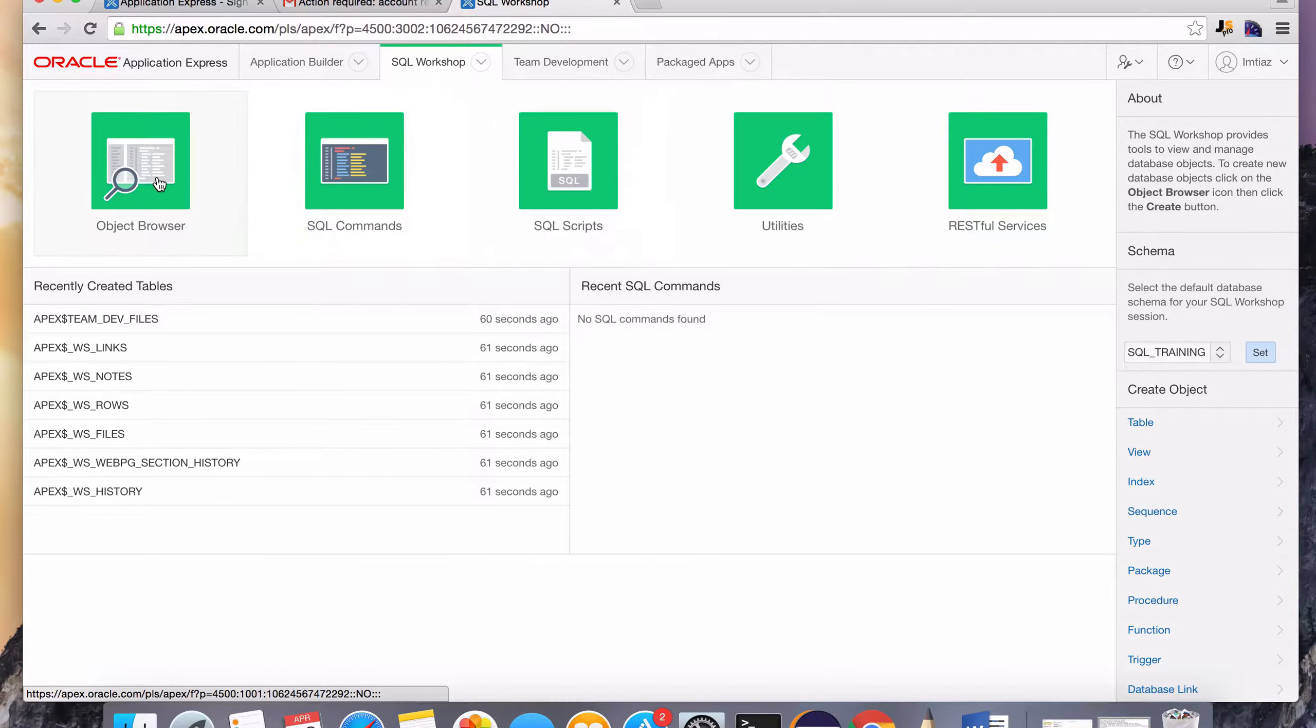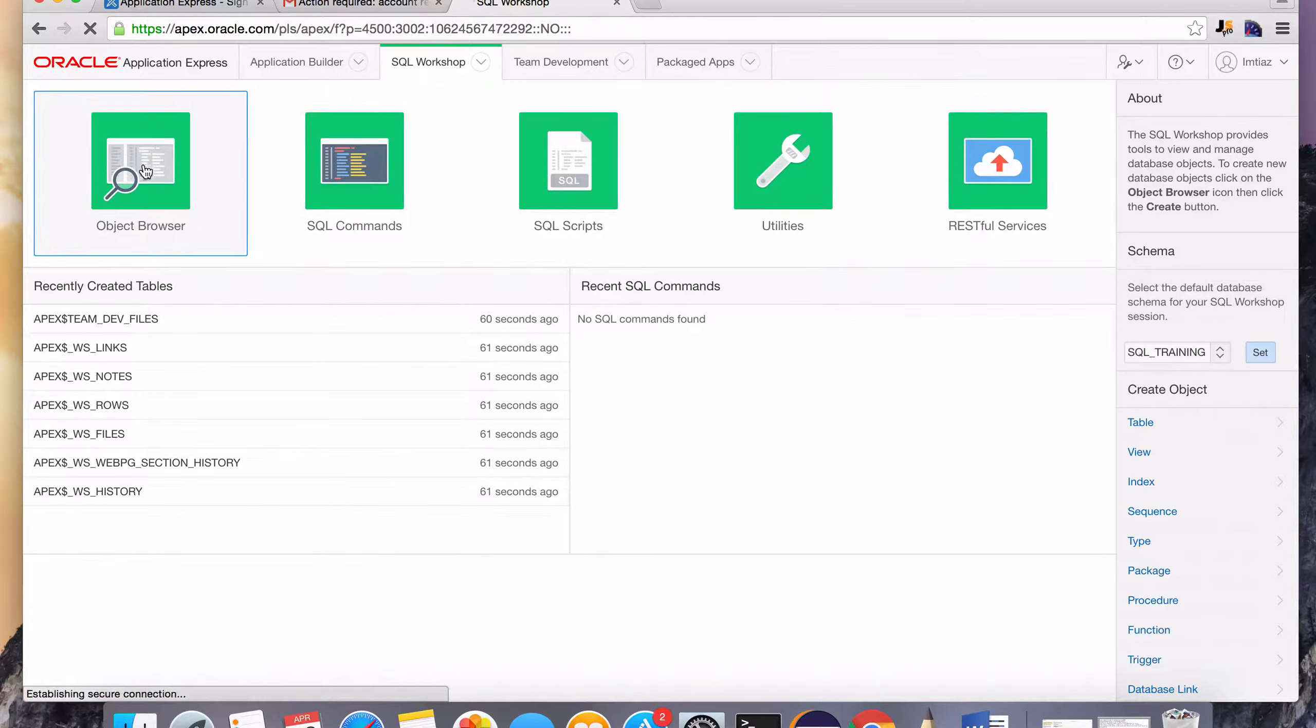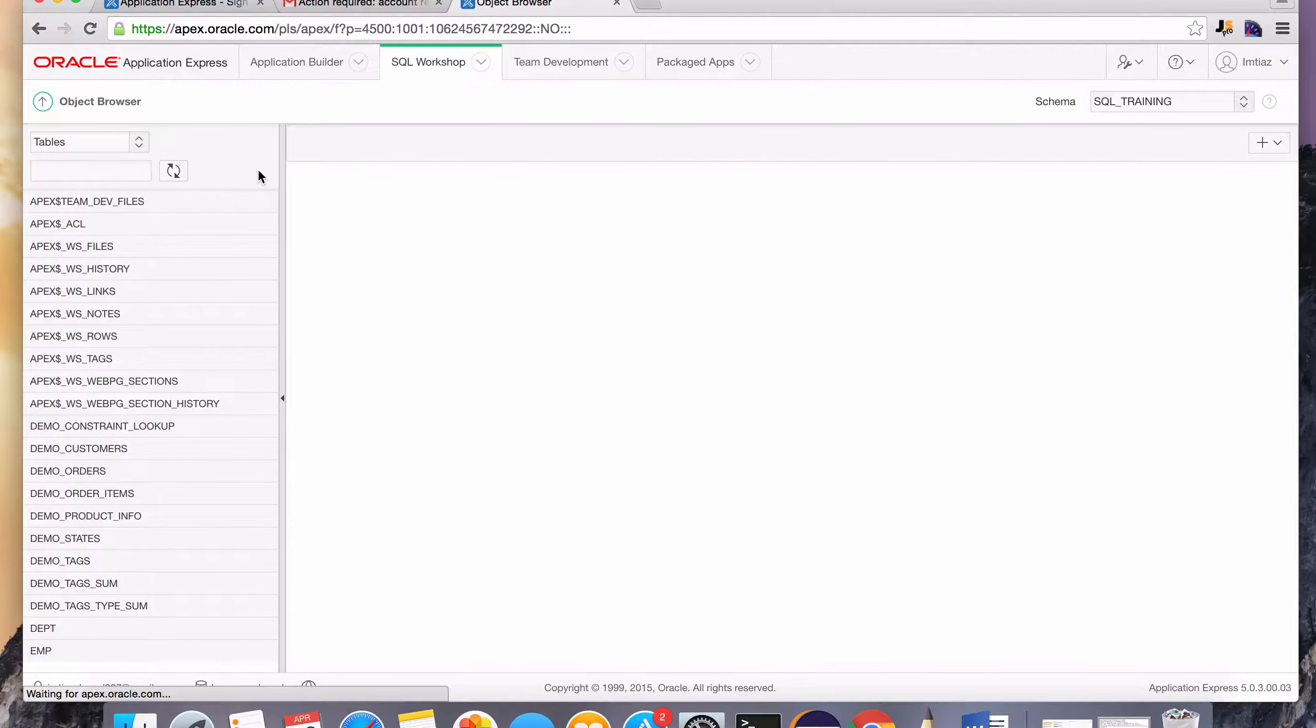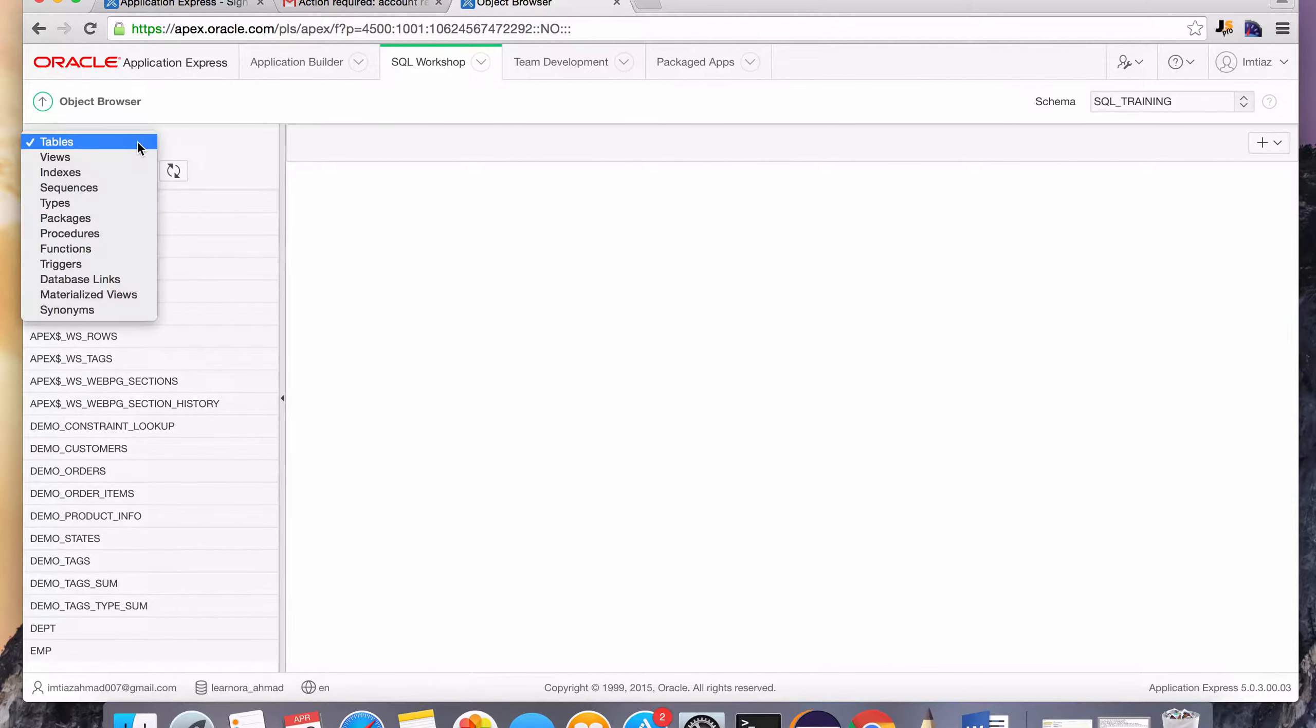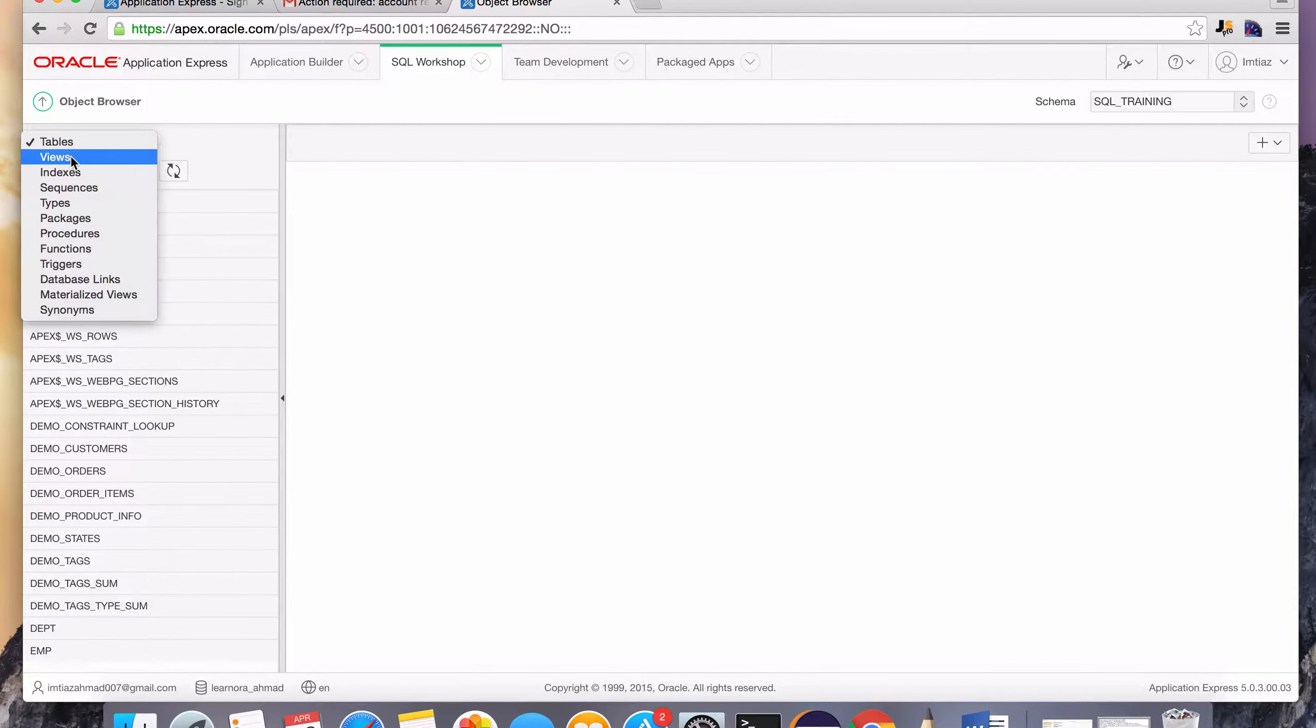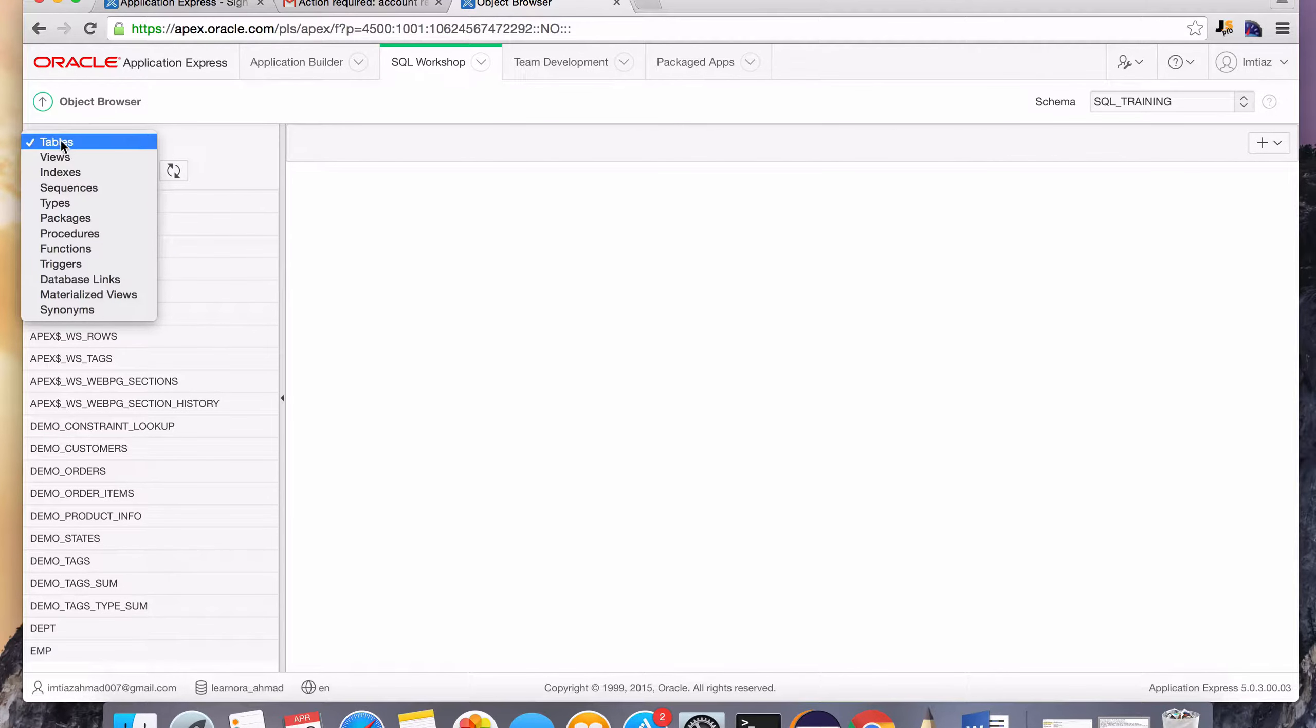And if you go to Object Browser, these are all the objects that exist in the particular database. Select this drop-down button. These are the different types of objects that can exist in a database. And as I said in the previous lesson, tables.